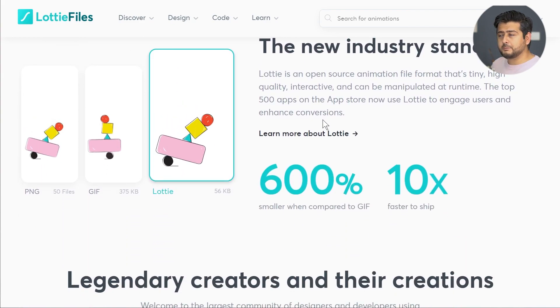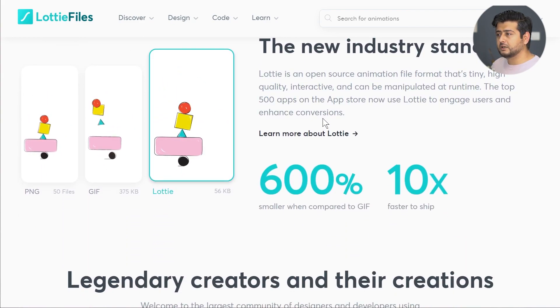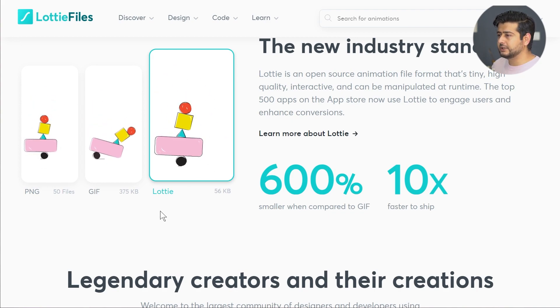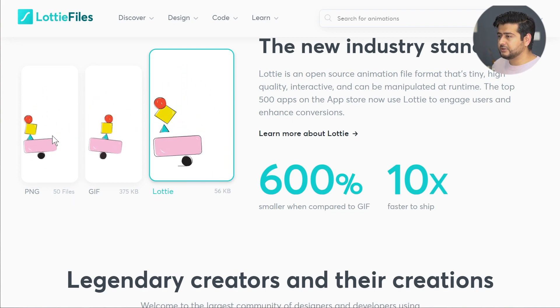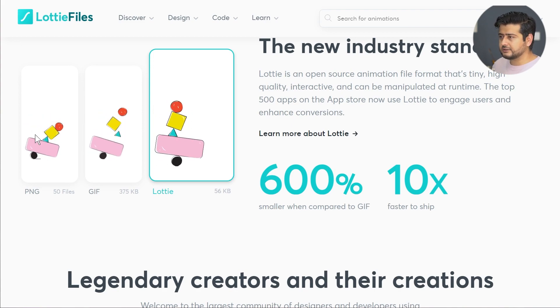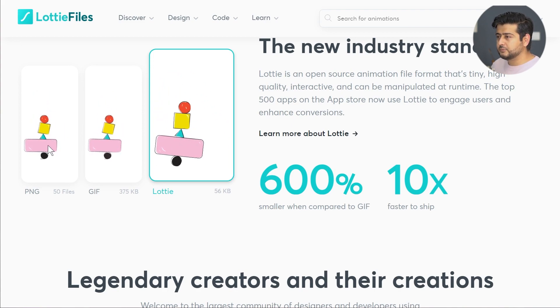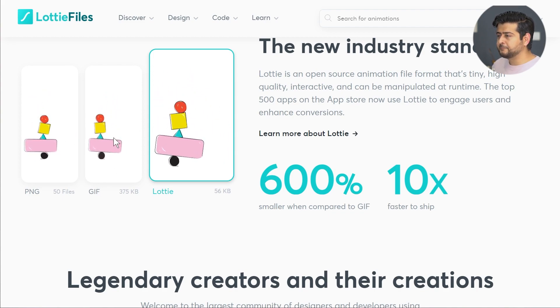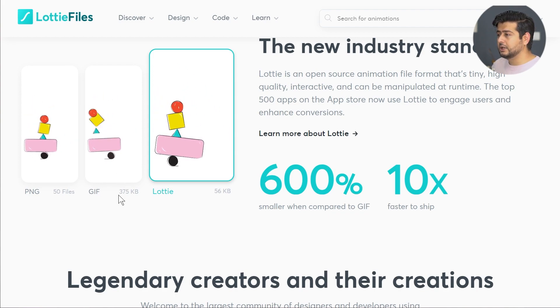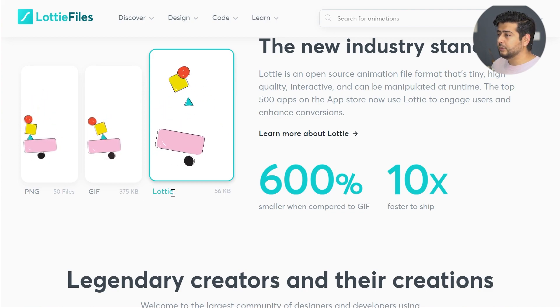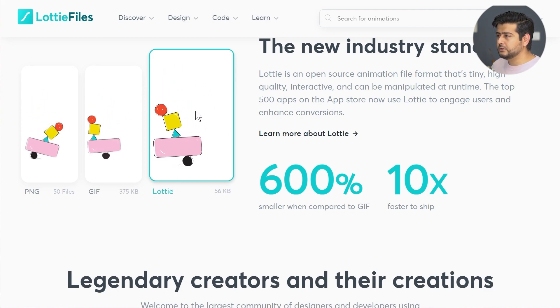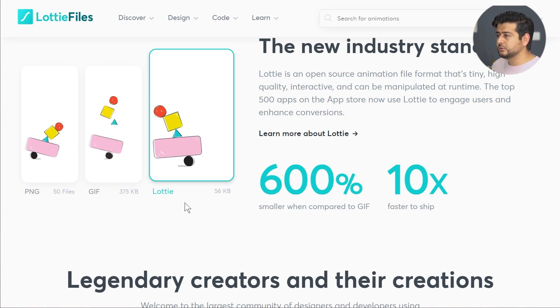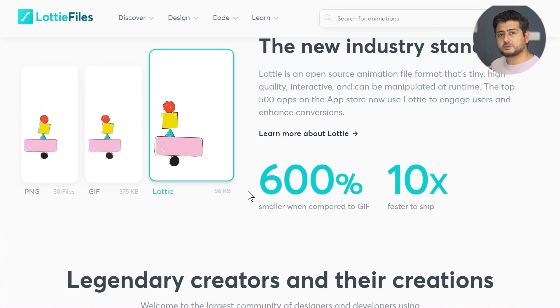Just to give you a comparison of the difference in sizes. The PNG animation doesn't look crisp, it has a lot of blurs and it's not as smooth and it's 50 files. The GIF is a little bit better at 375 kilobytes, that's a huge size. Look at the Lottie file - the animation is so smooth, it's so good looking compared to these two, and it's just 56 kilobytes.